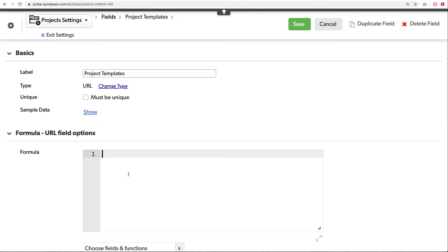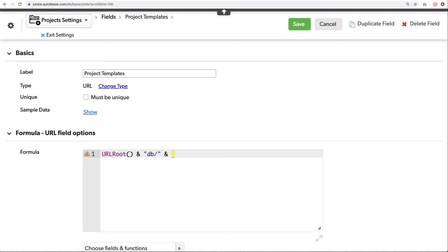We'll start again, always with that URL root, followed by the db slash. Now what comes next? Previously, we had our app ID, which took us to the homepage. But now we need an ID that will take us to our documents table. What is a best practice is to use what's called a table alias. The table alias will pull in the necessary ID for that particular table.